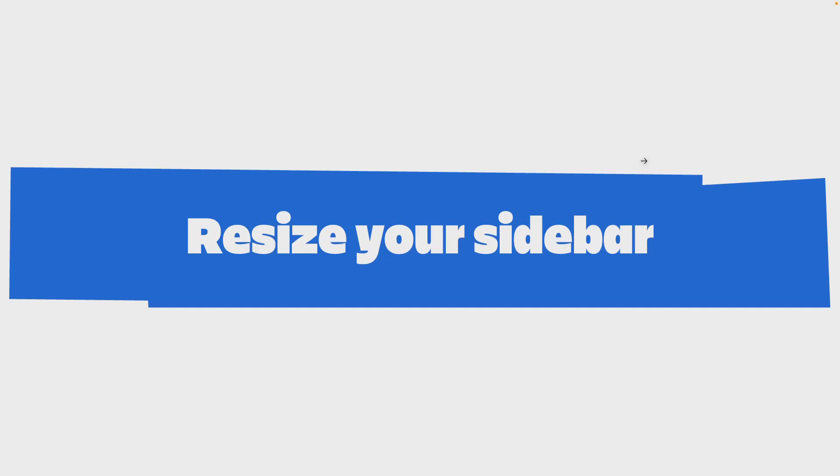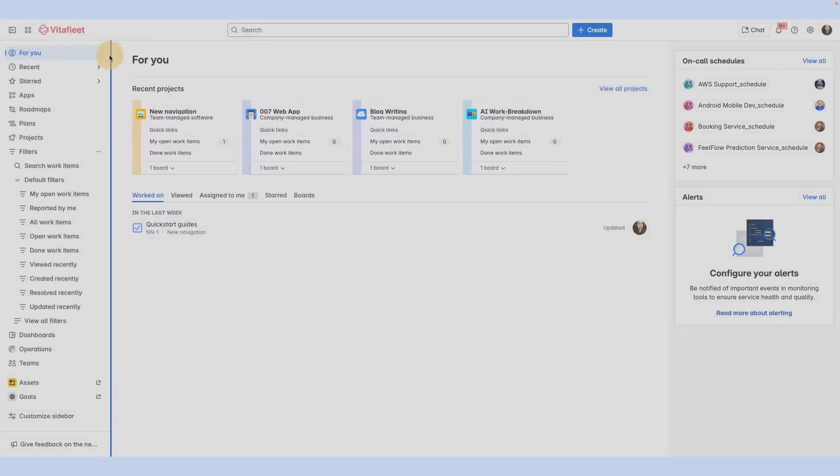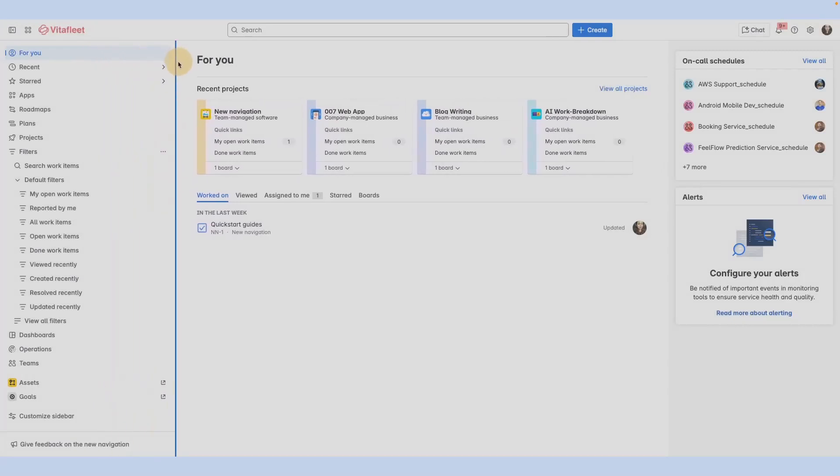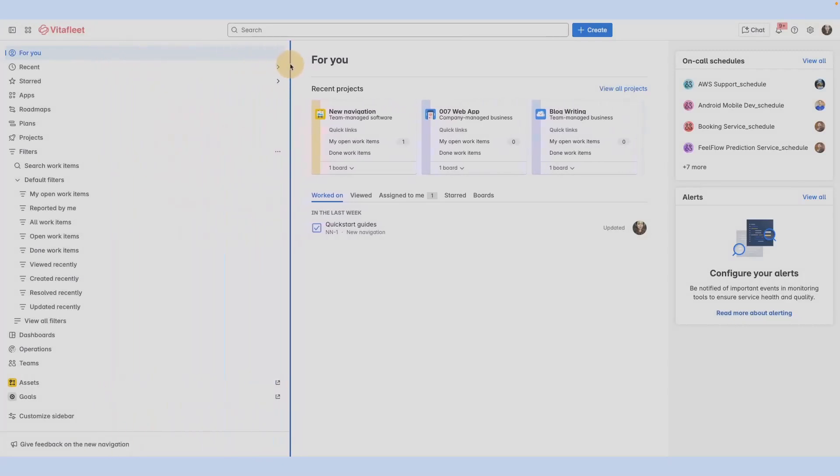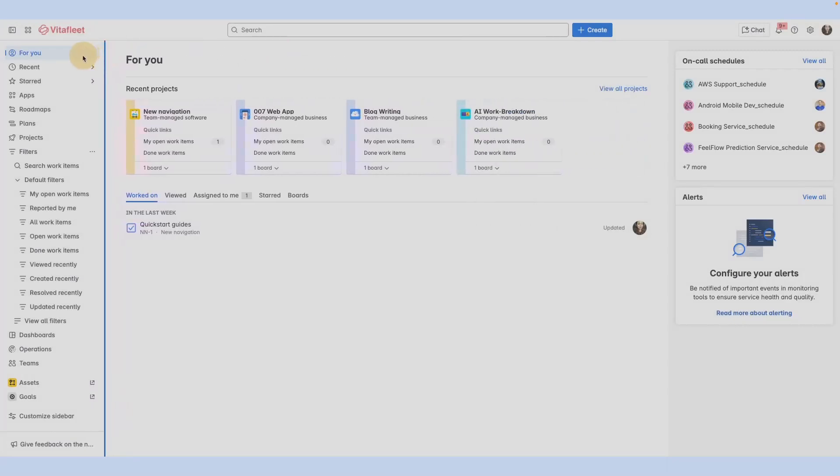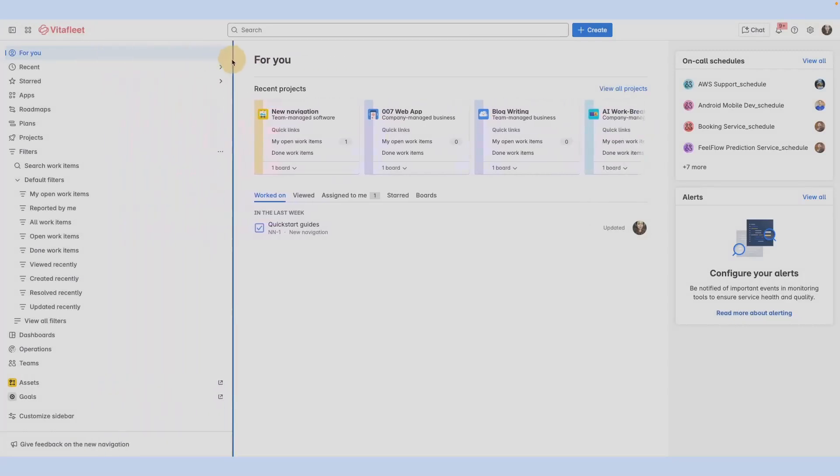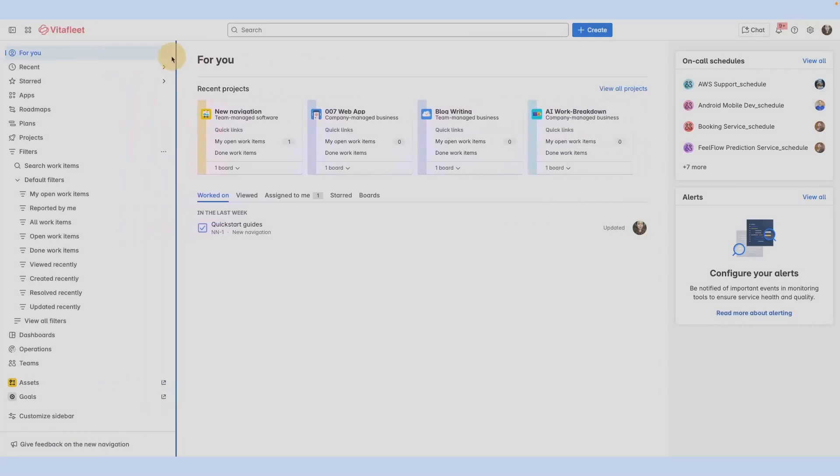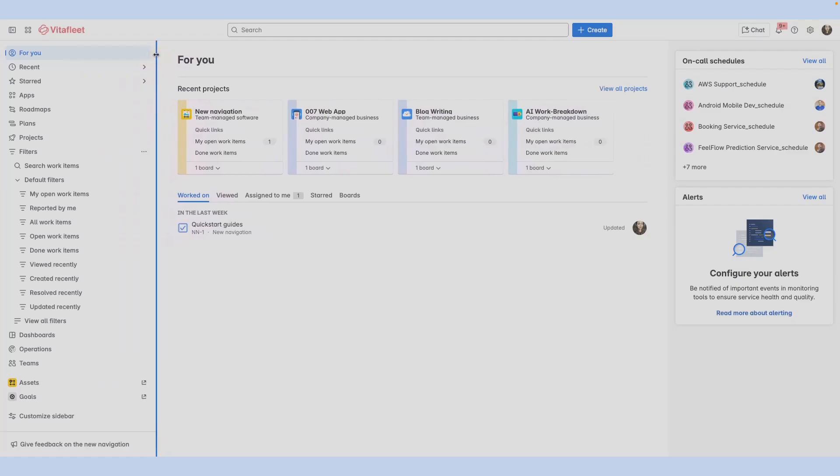Optimize your work area by resizing your sidebar. While the top bar lets you expand or collapse the sidebar, you can resize the sidebar by dragging the line to your preferred width.